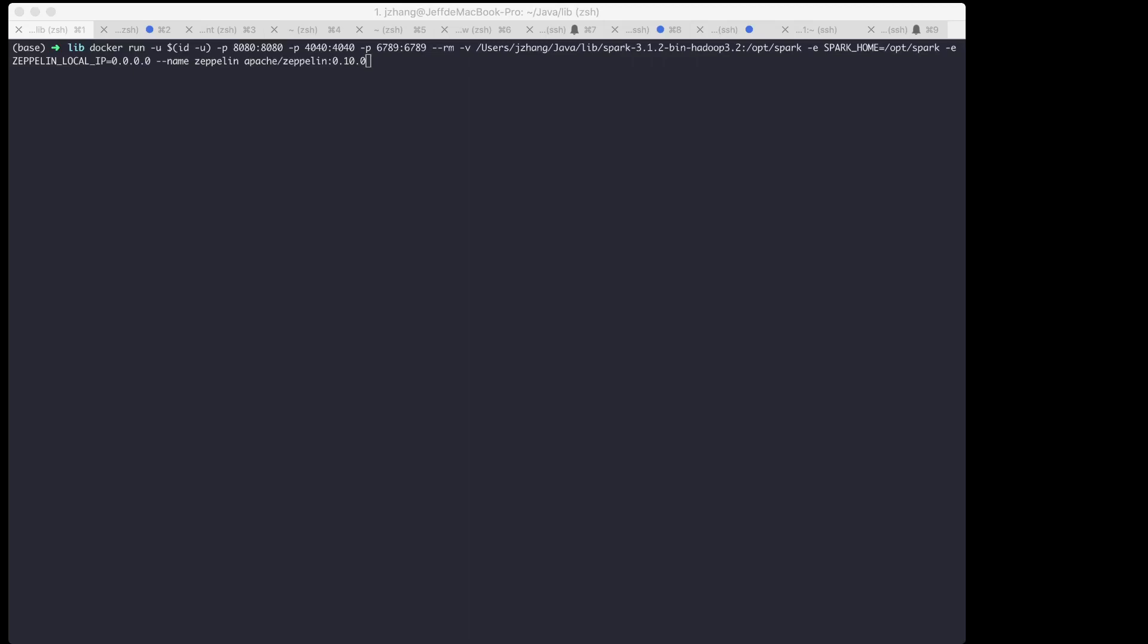Hello Zeppelin users. Now I'd like to show you how to play Spark in Zeppelin Docker image. So here's the command I would like to run to launch the Zeppelin Docker container.